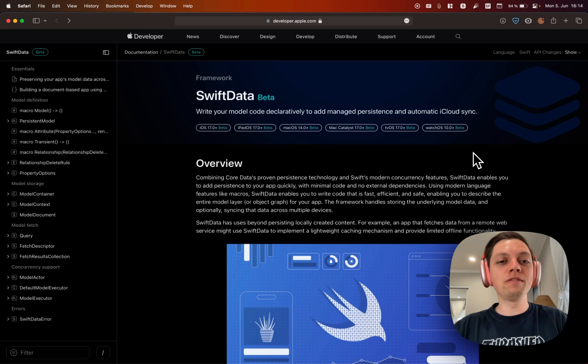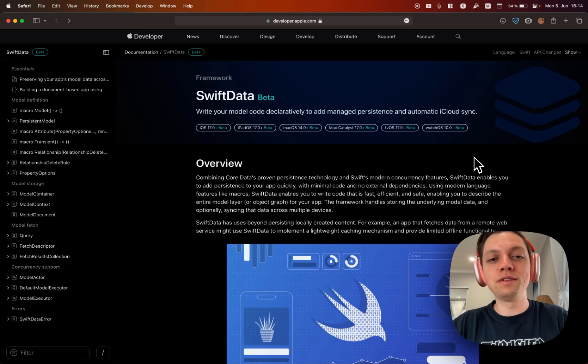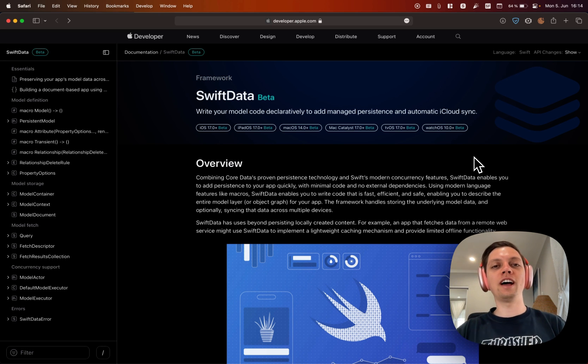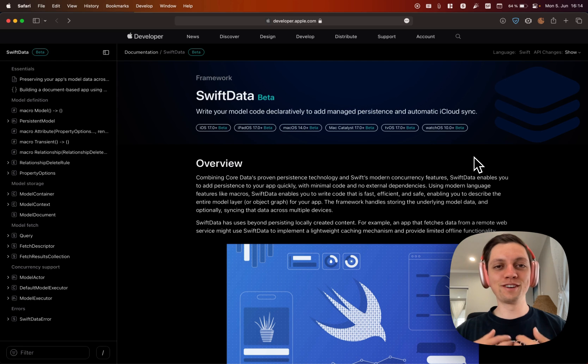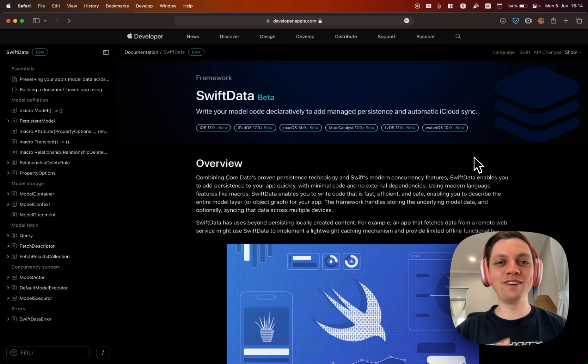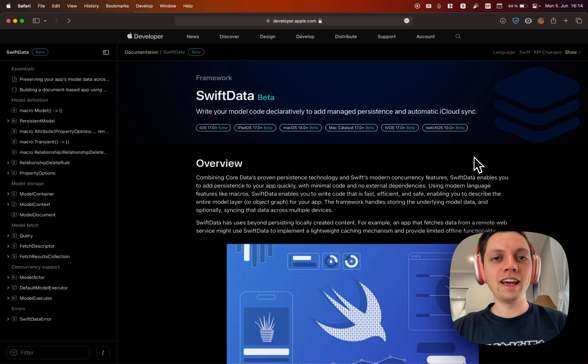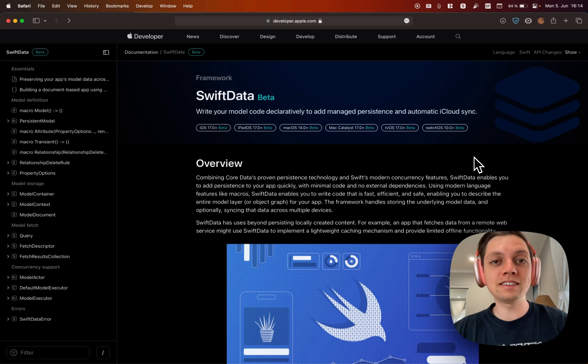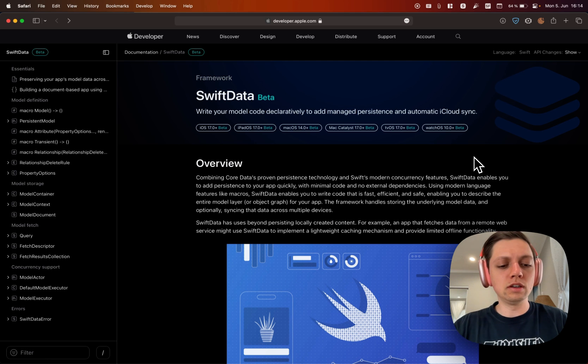But today we will have a look at SwiftData, a new framework that I have been looking forward to very much over the past few months. I actually expected this to be released last year's WWDC already.